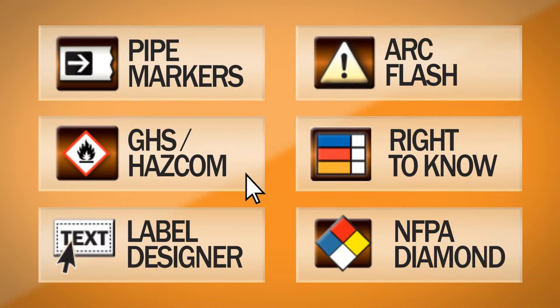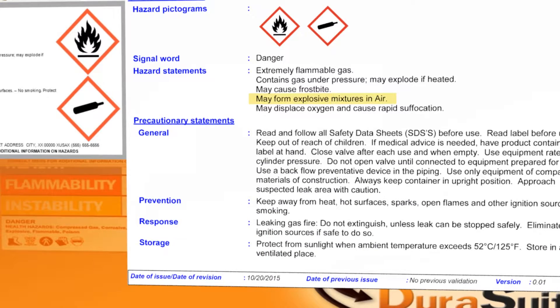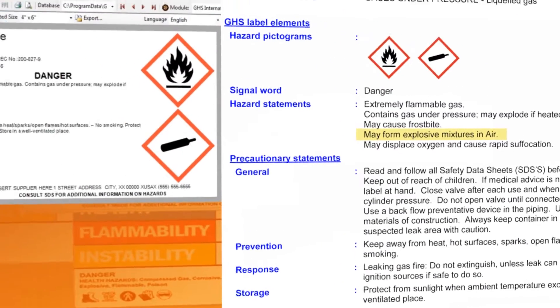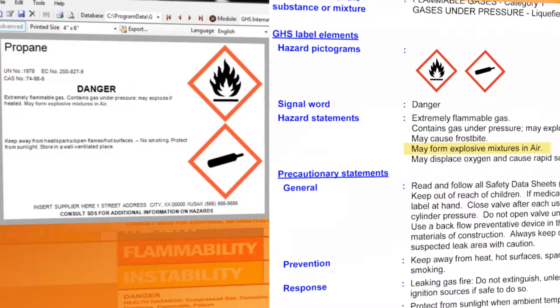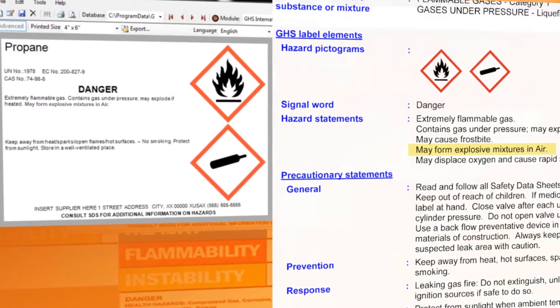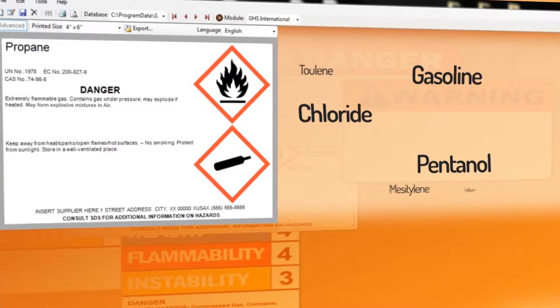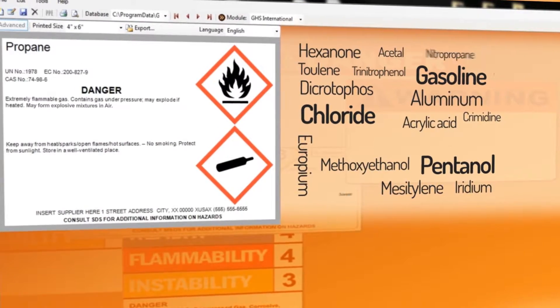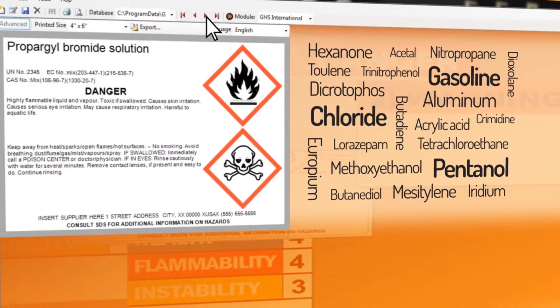Produce globally harmonized system labels with DuraSuite's GHS and HASCOM modules. Use information from your chemical safety data sheets to complete the fields. Start with the 1500 preloaded chemical records and add chemicals specific to your company.